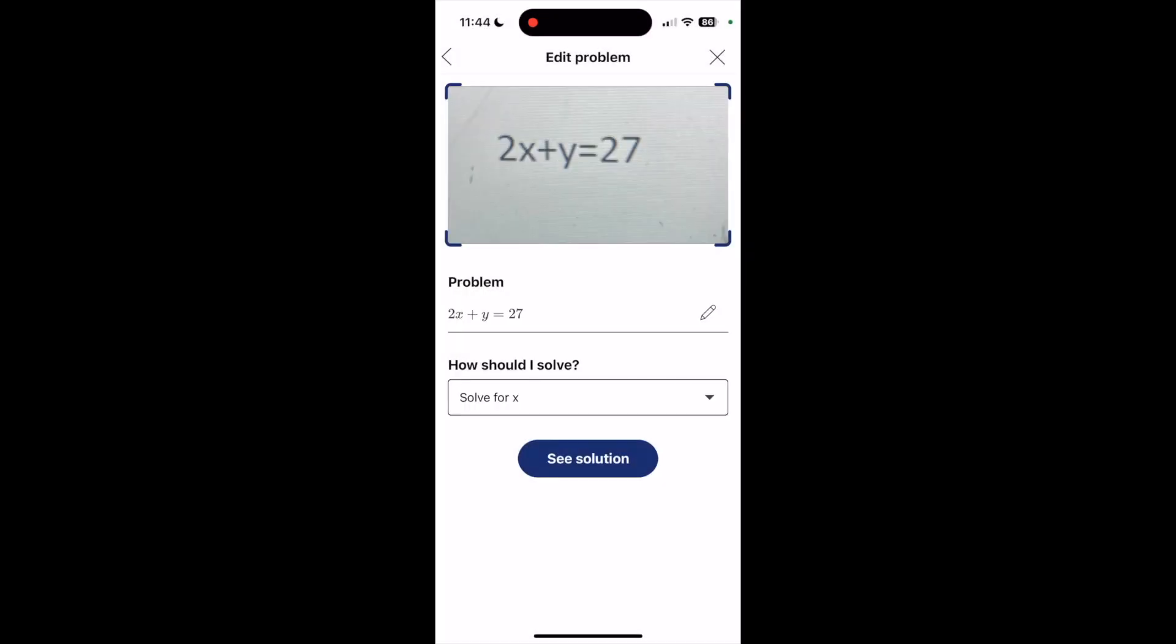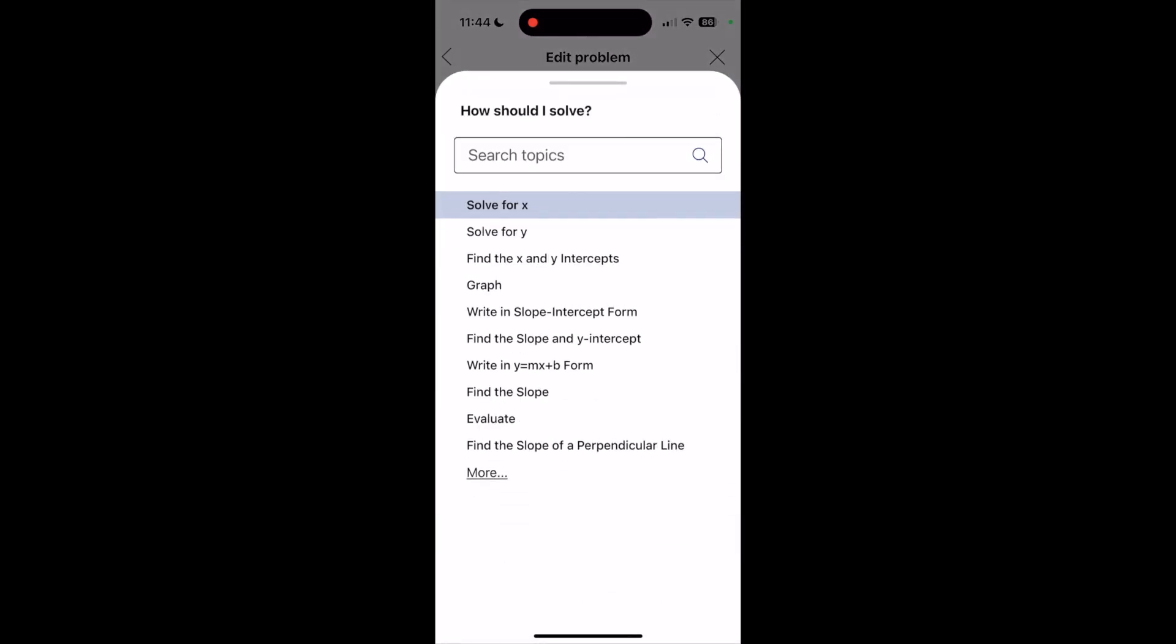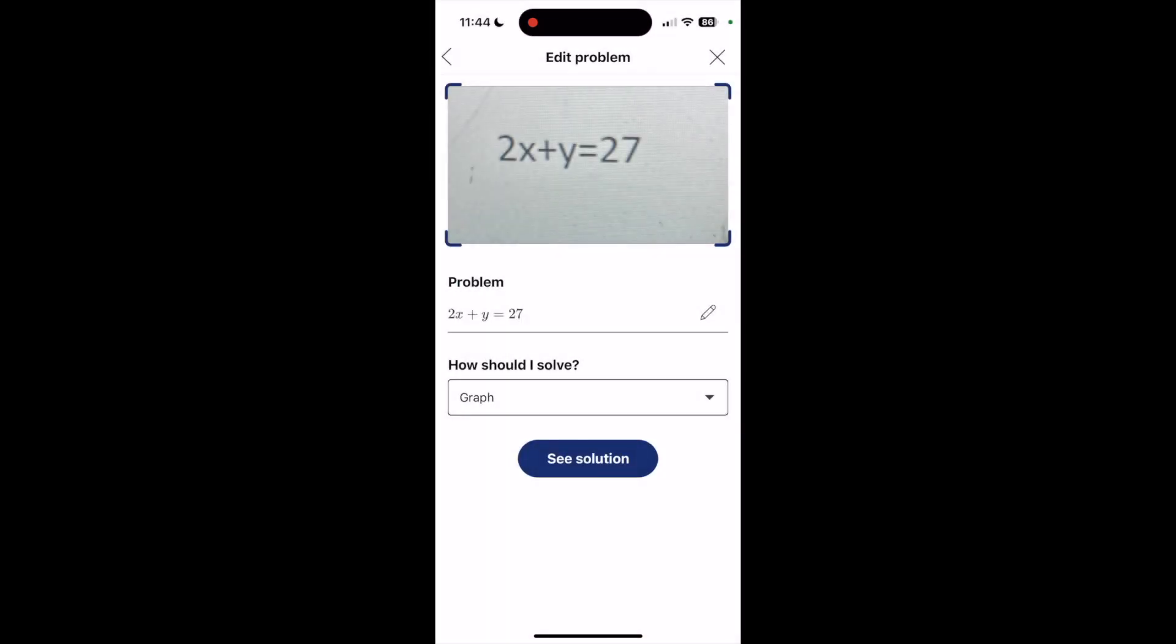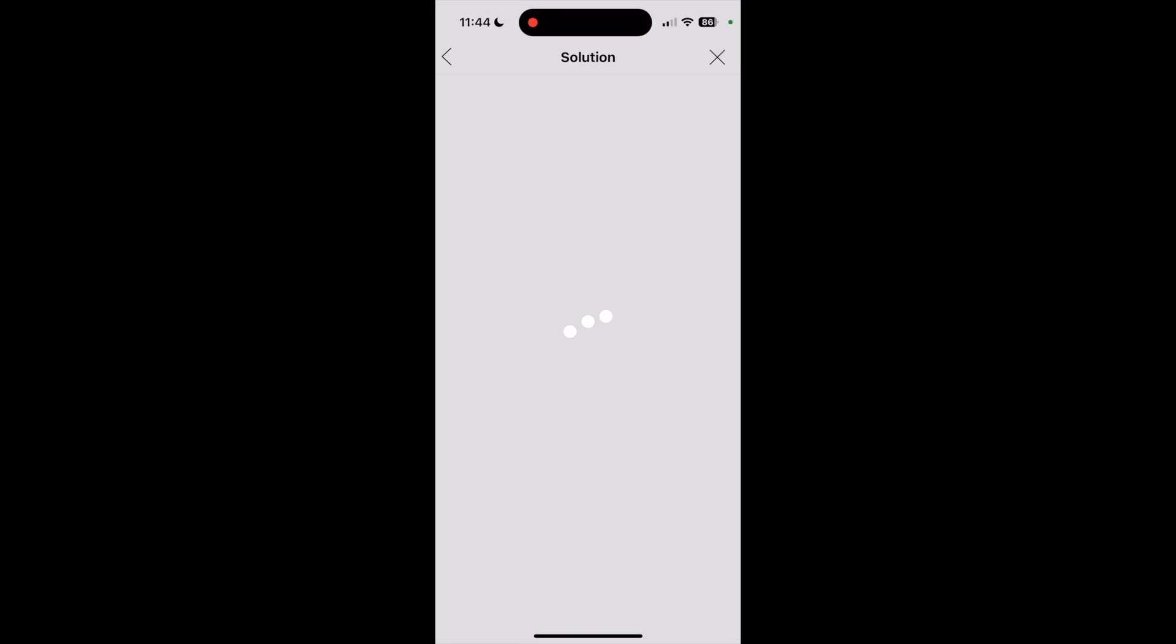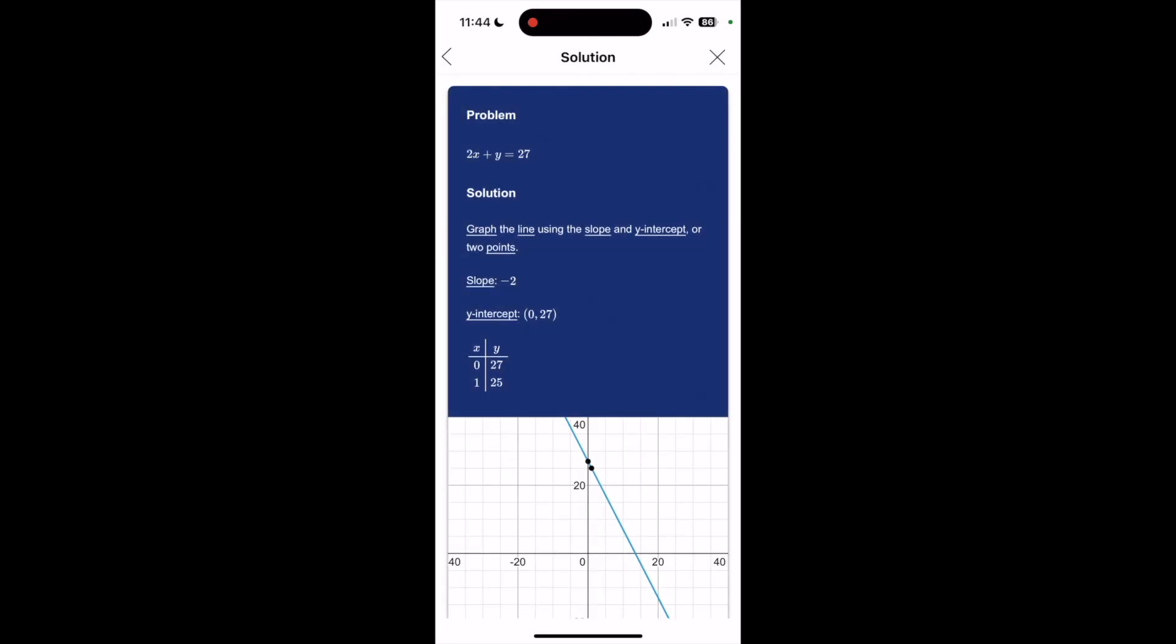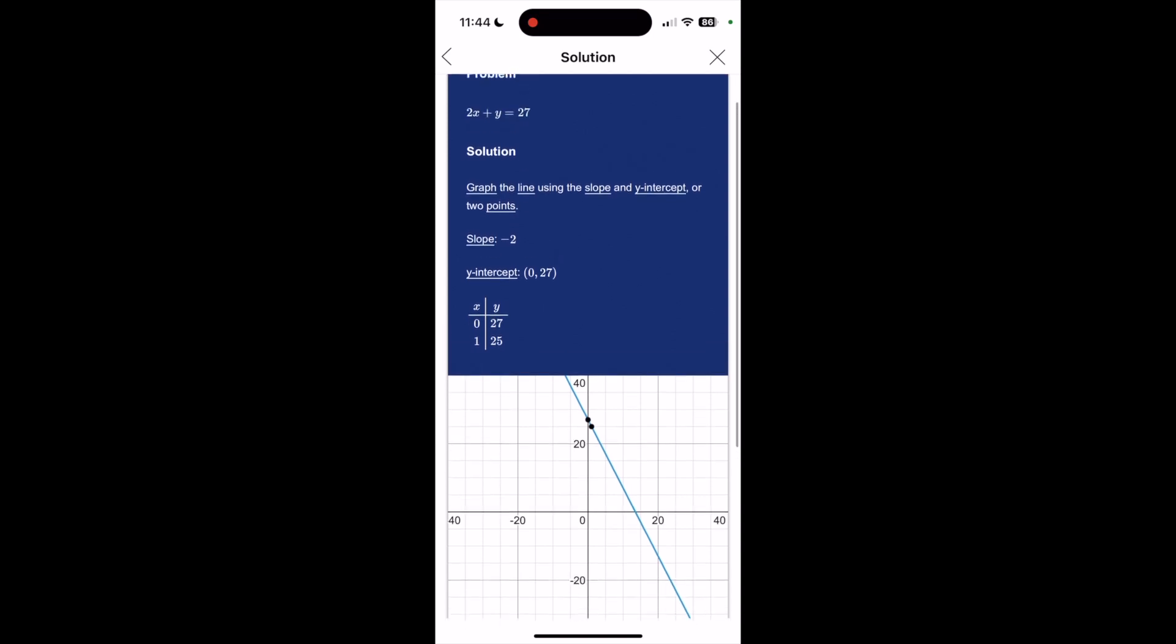And there we have that. This is the 2x plus y equals 27, and this time maybe I want to graph it. So I'm going to choose graph from there. The solution gives me the problem and the solution tells me the slope of the line, also gives me graphically what it looks like.